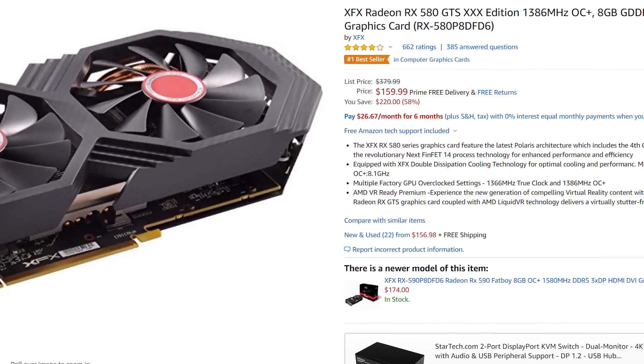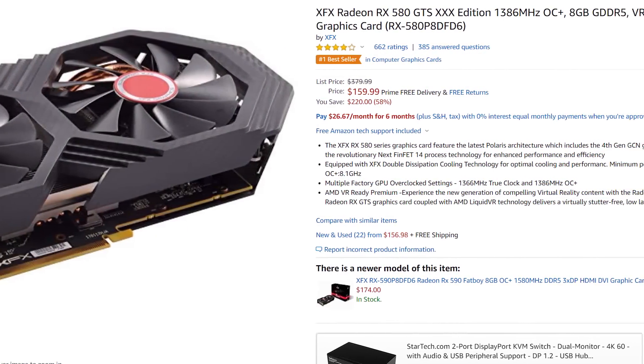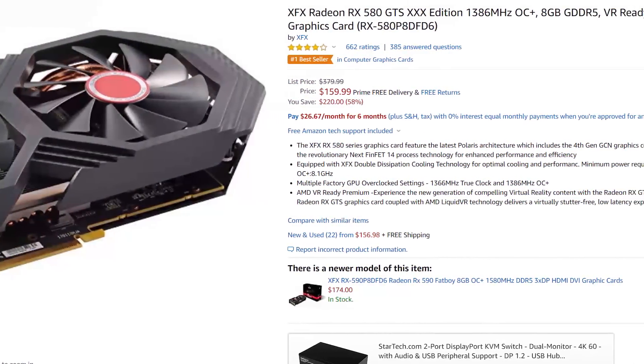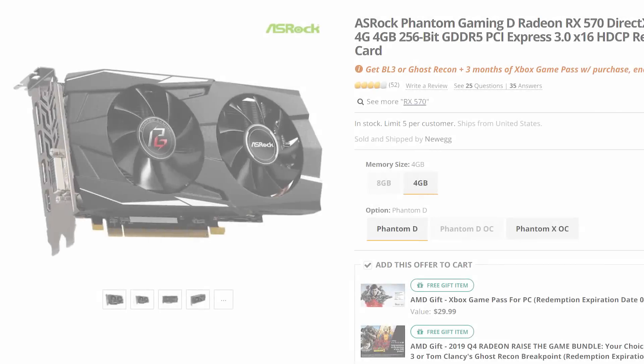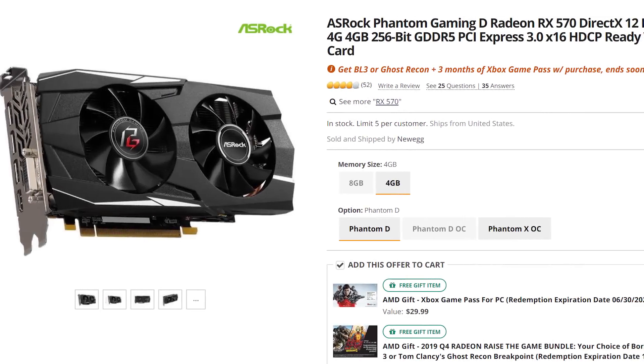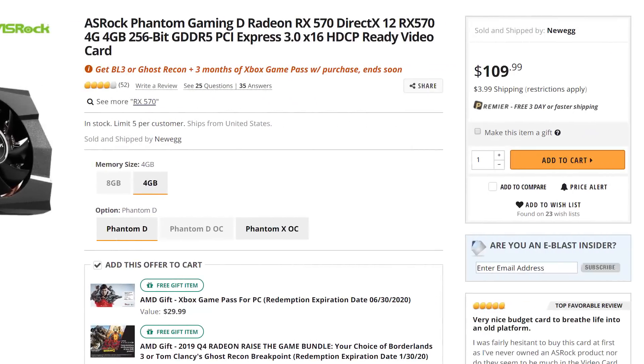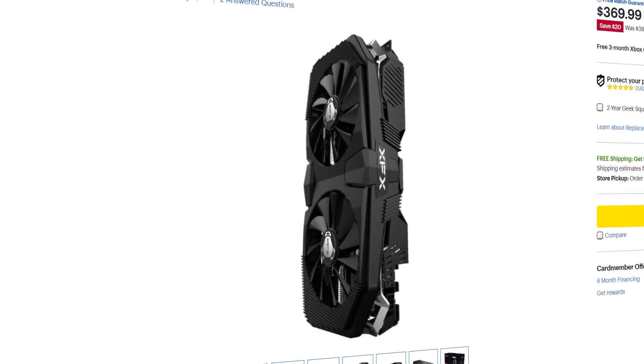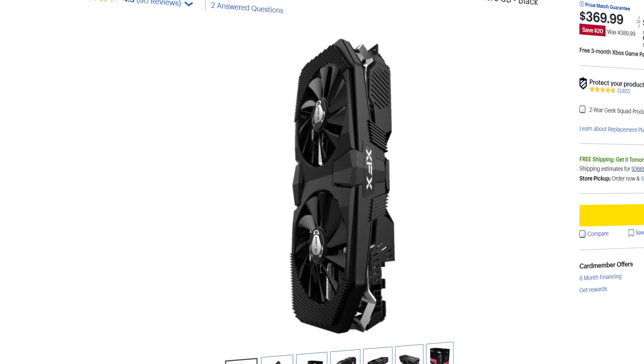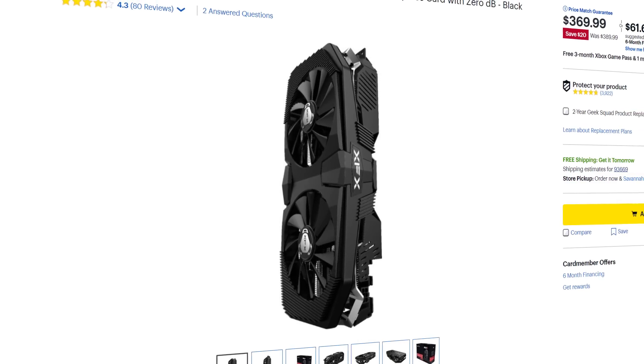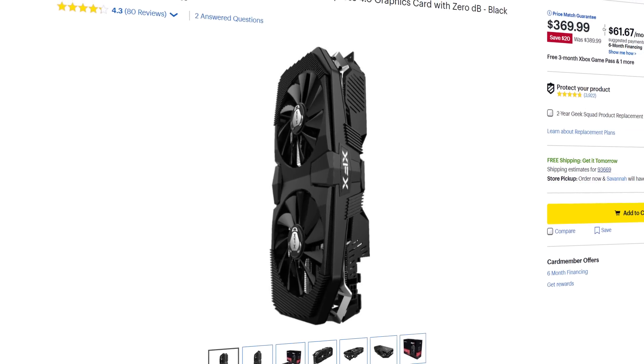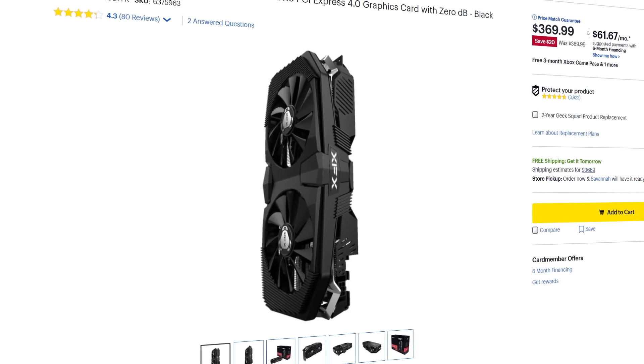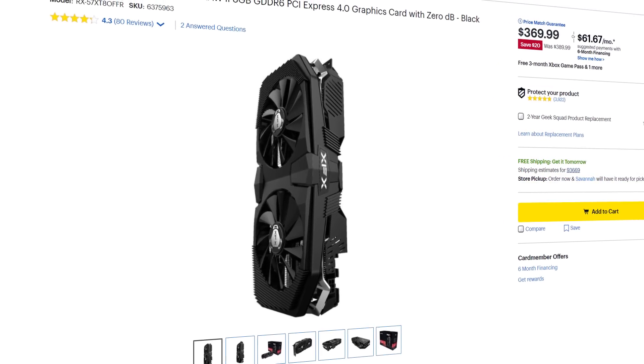Moving on to GPUs, the XFX 580 is just $159.99 right now, then the ASRock 570 is just $109, or for more power, the XFX RAW 2 5700XT is on sale for $369.99 at Best Buy.